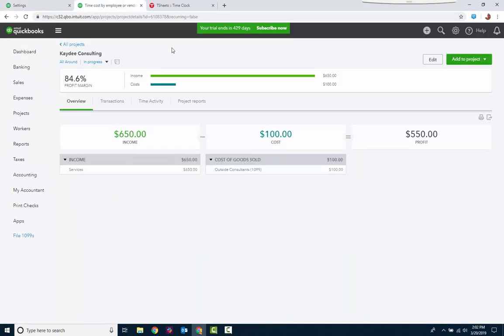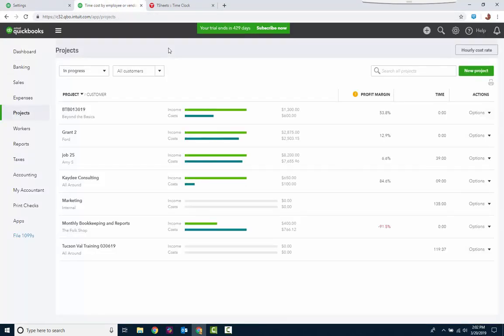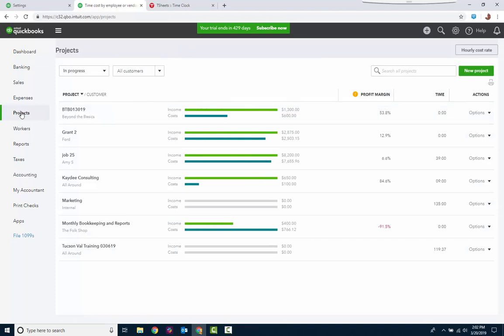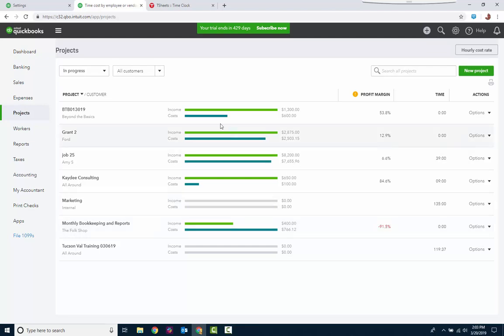Now, here's my project. Let's go back. So when you turn projects on, it adds a project tab to the left-hand panel. And these are all my projects. One of the things that's new is the profit margin. So I can see, whoa, negative 91.5. Hopefully, I just haven't invoiced everything against the estimate. But it helps. And I can see income versus cost.